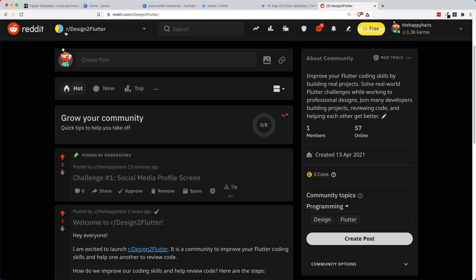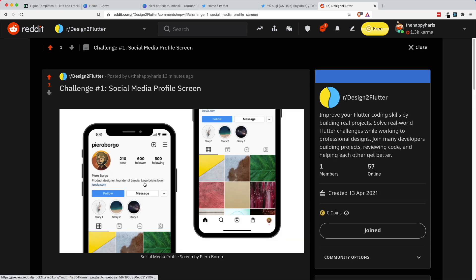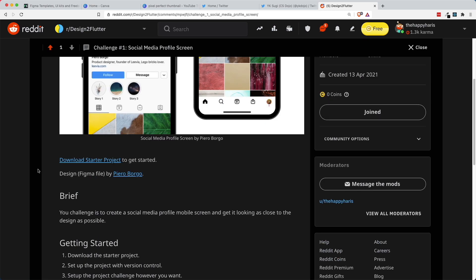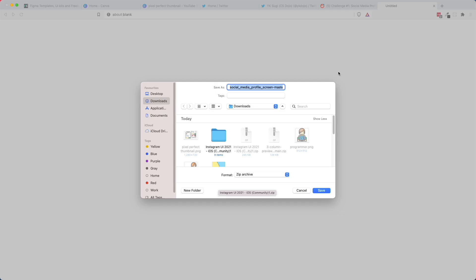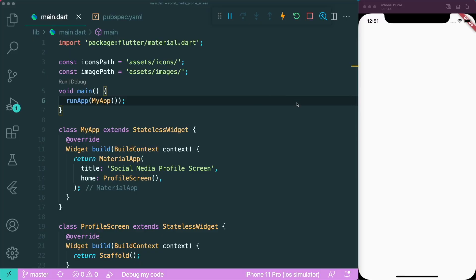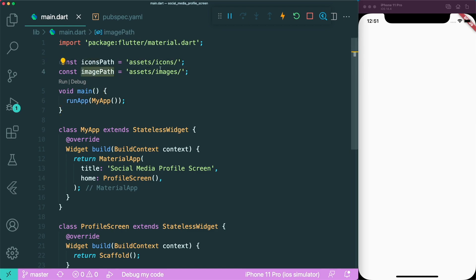To follow along, you can download the project from the Design2Flutter subreddit. Once you open the downloaded project, you will see a couple of things — we have the icons path and image path, which is basically where our icons and images live.